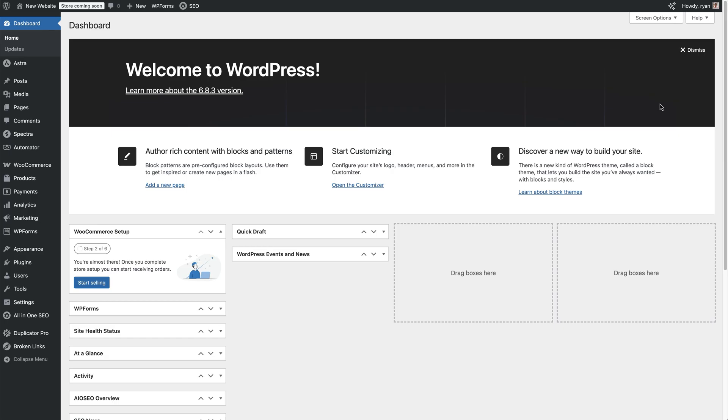If you've changed URLs or deleted pages, you may still have broken links hiding on your site. Fix number three is find and redirect broken links. For this, I recommend using All-in-One SEO's broken link checker to scan your entire site and find broken links. It's a fantastic tool.